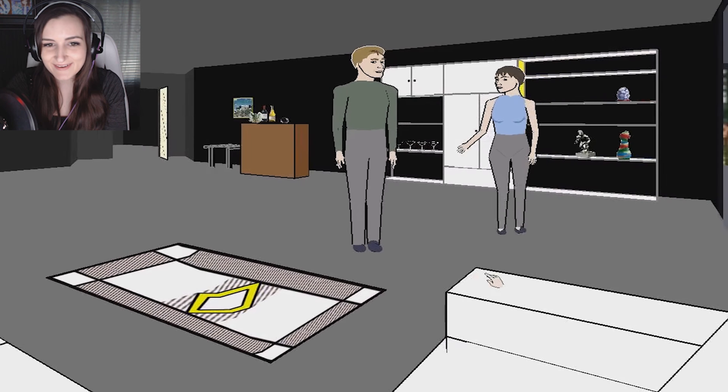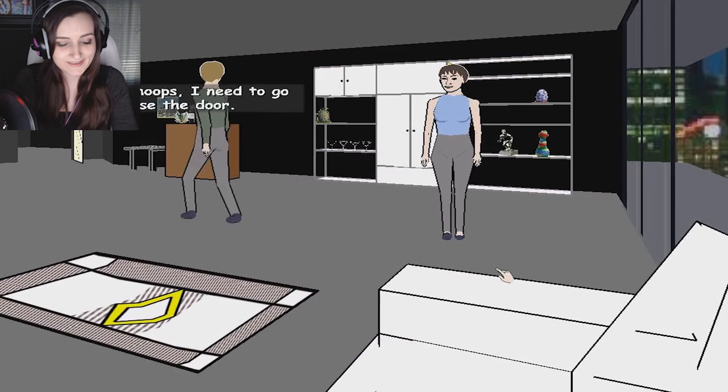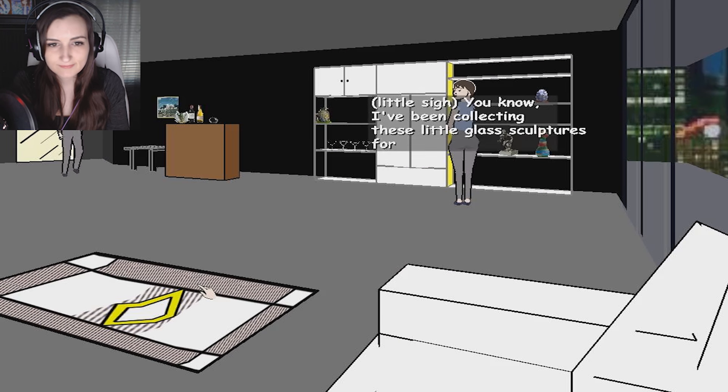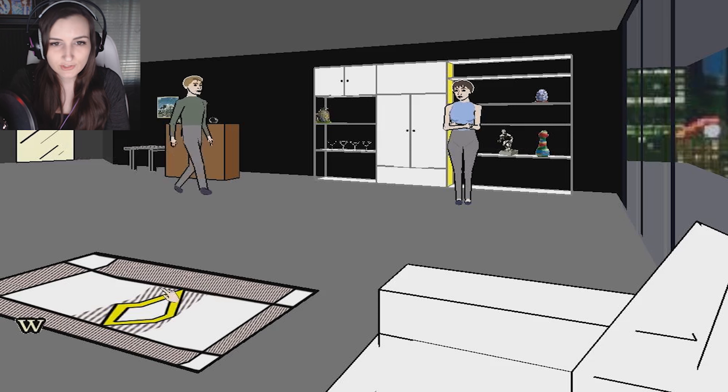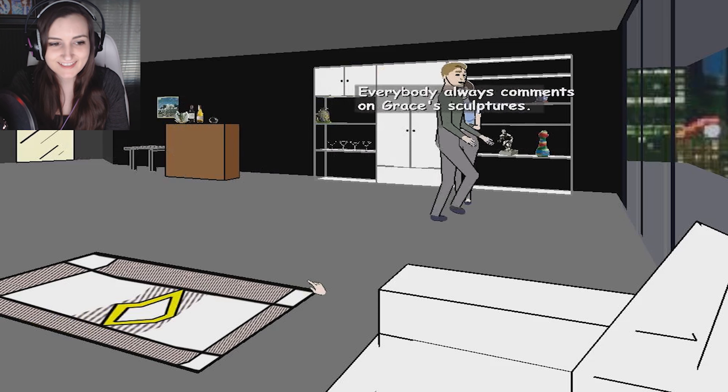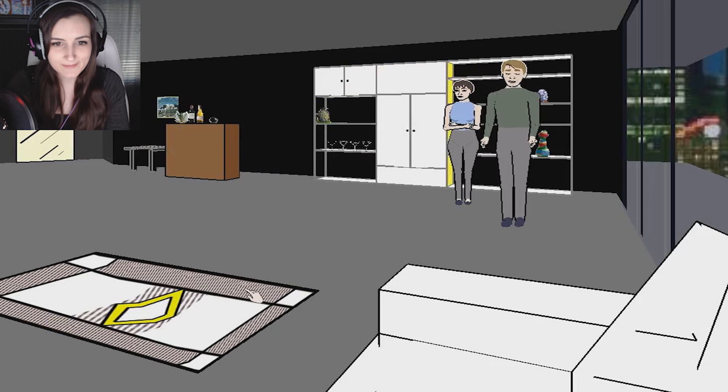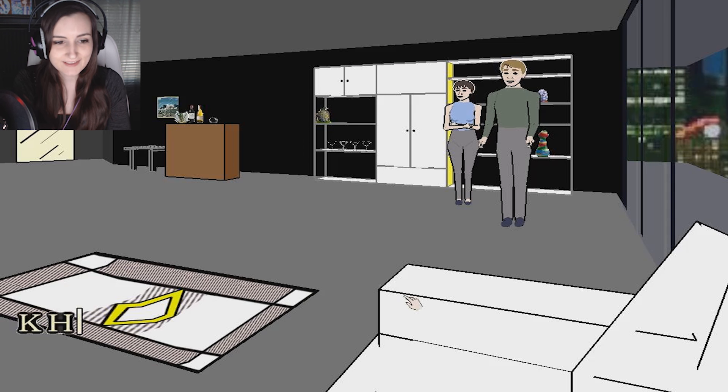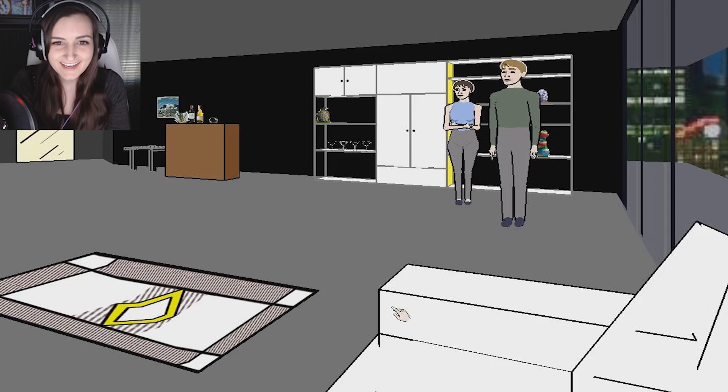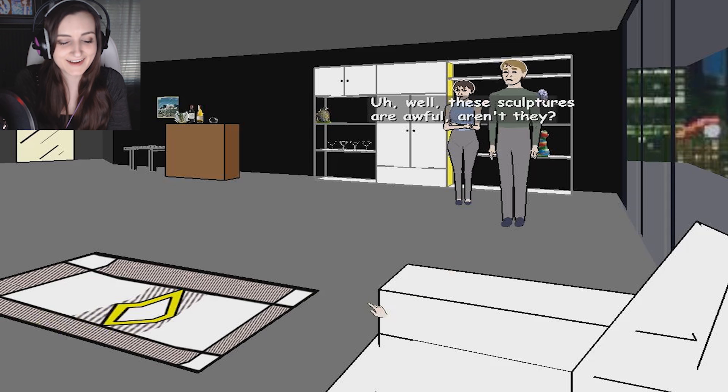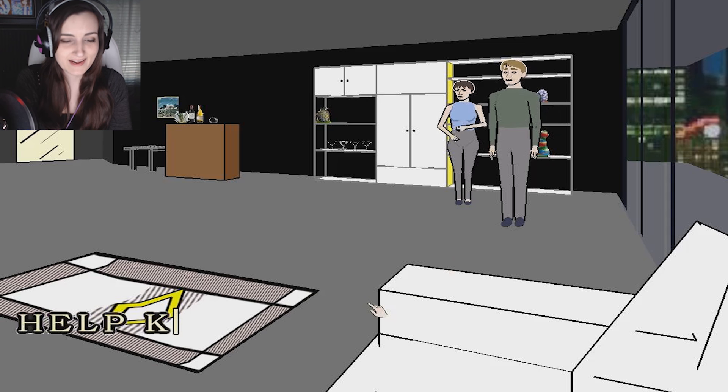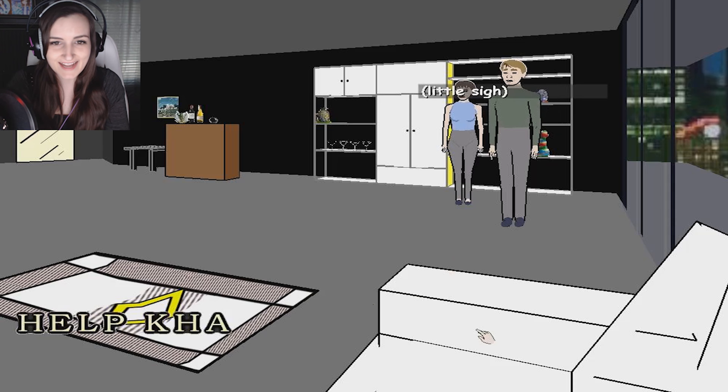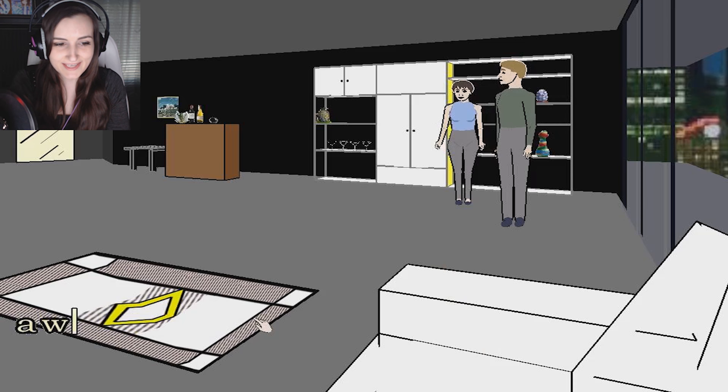Oh yes, I didn't know I could sit. Oops. I will. I need to go close the door. I've been collecting these little glass sculptures for a long time now. Do any of them remind you of Ka? Always comments on Grace's sculptures. How do I get up? I want to get up.